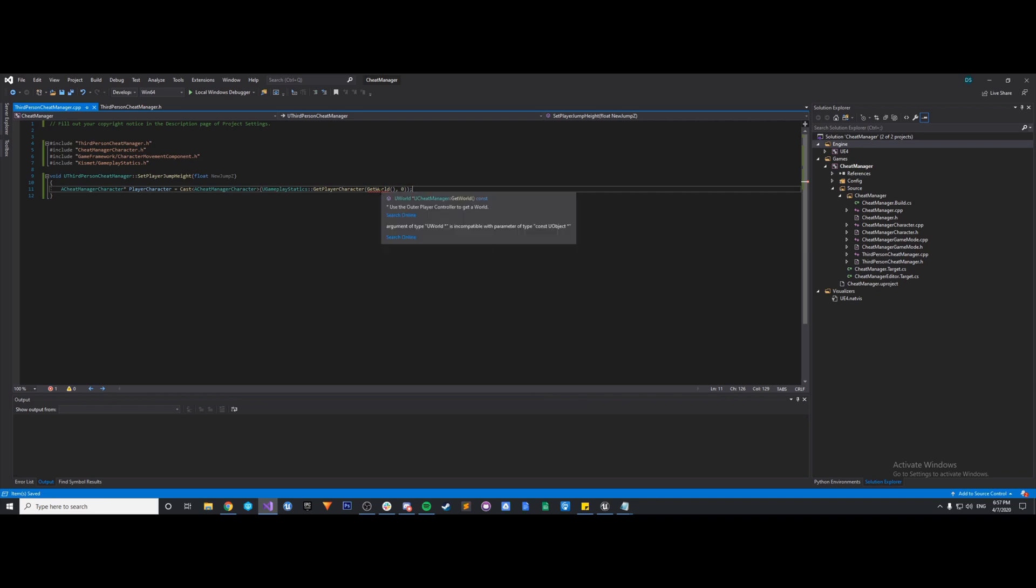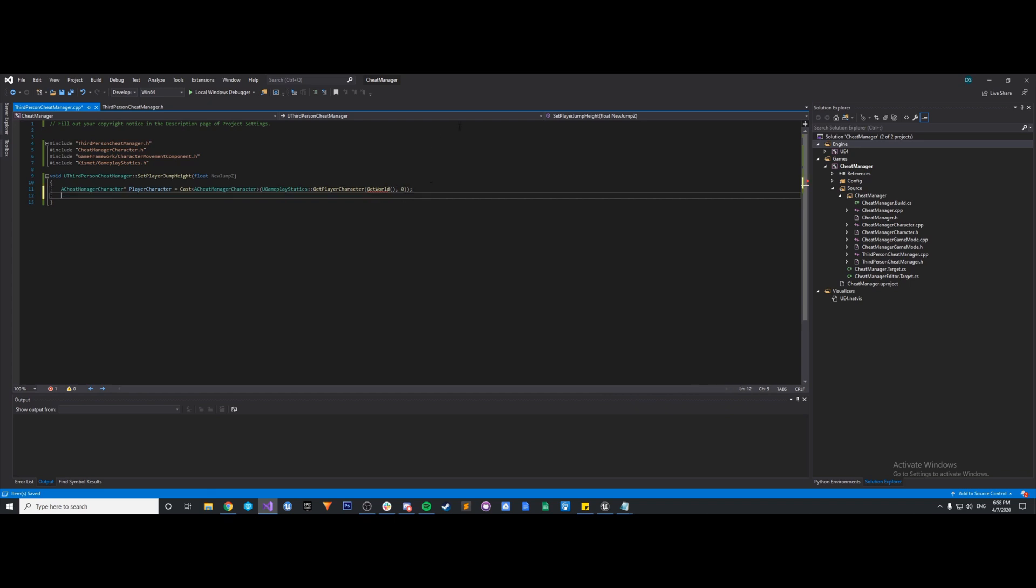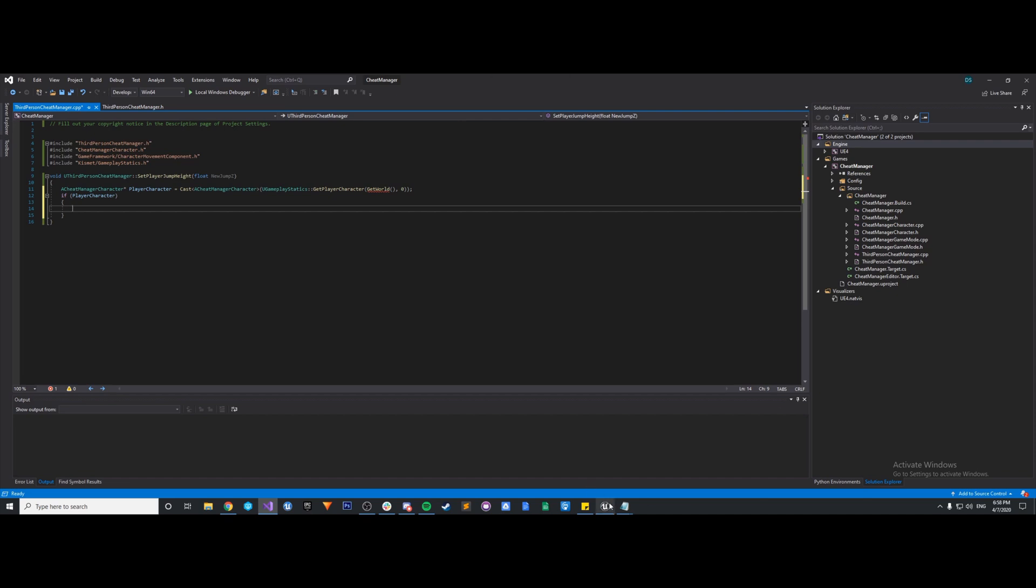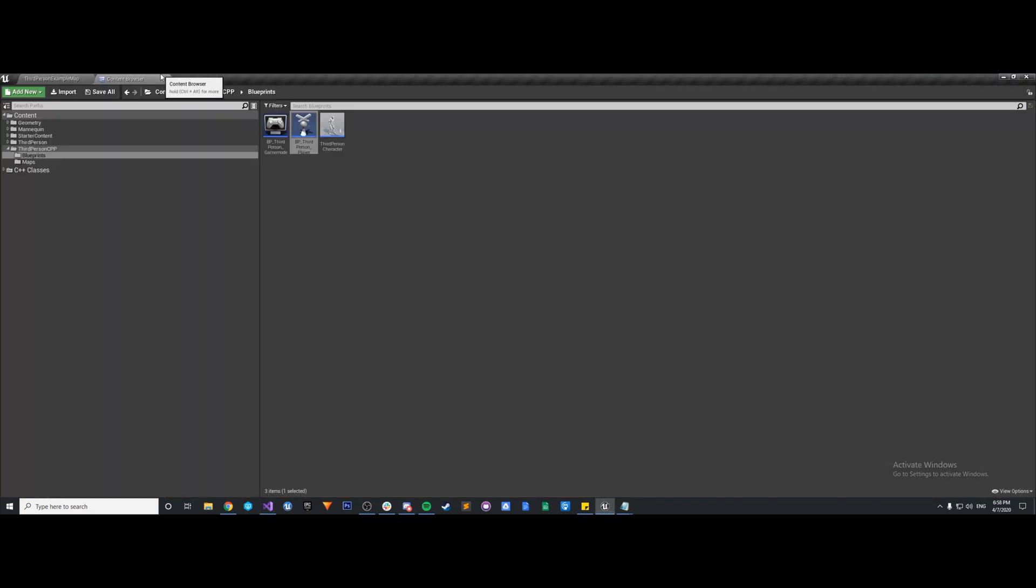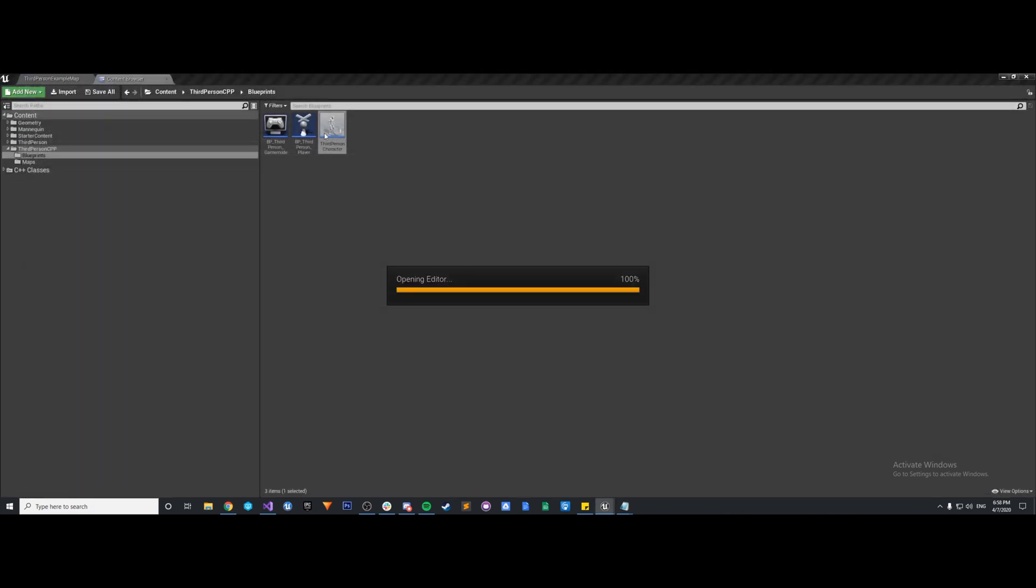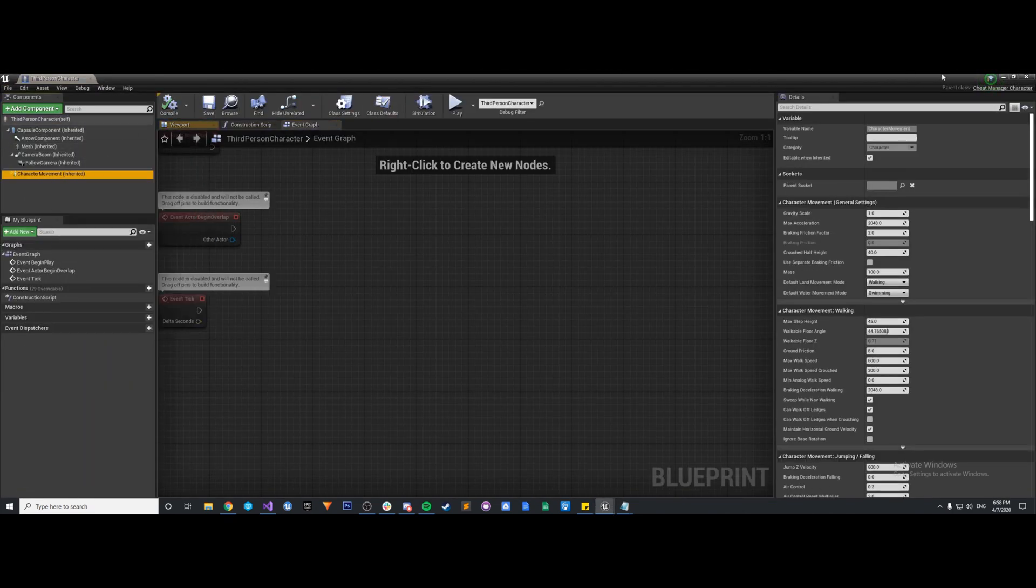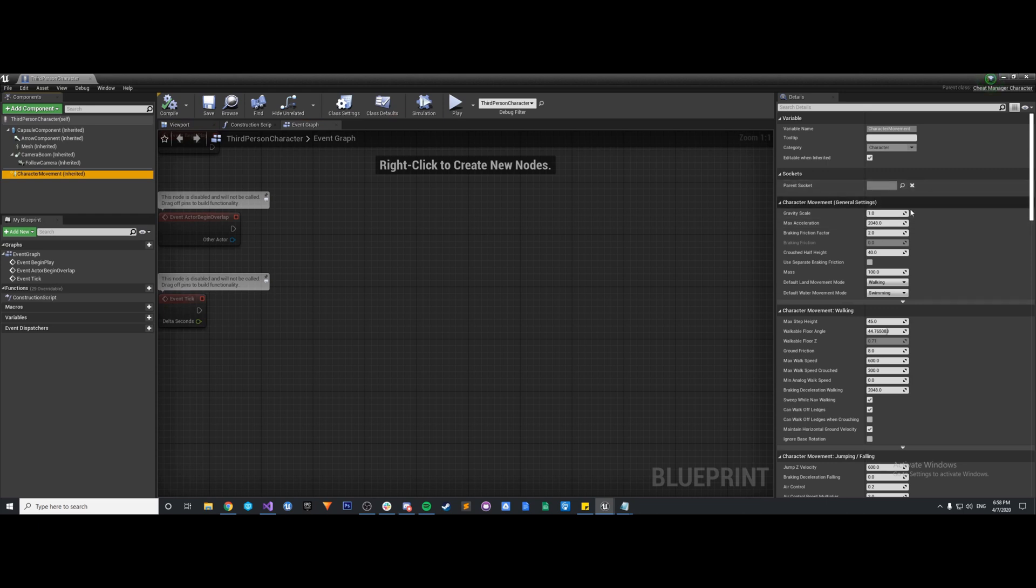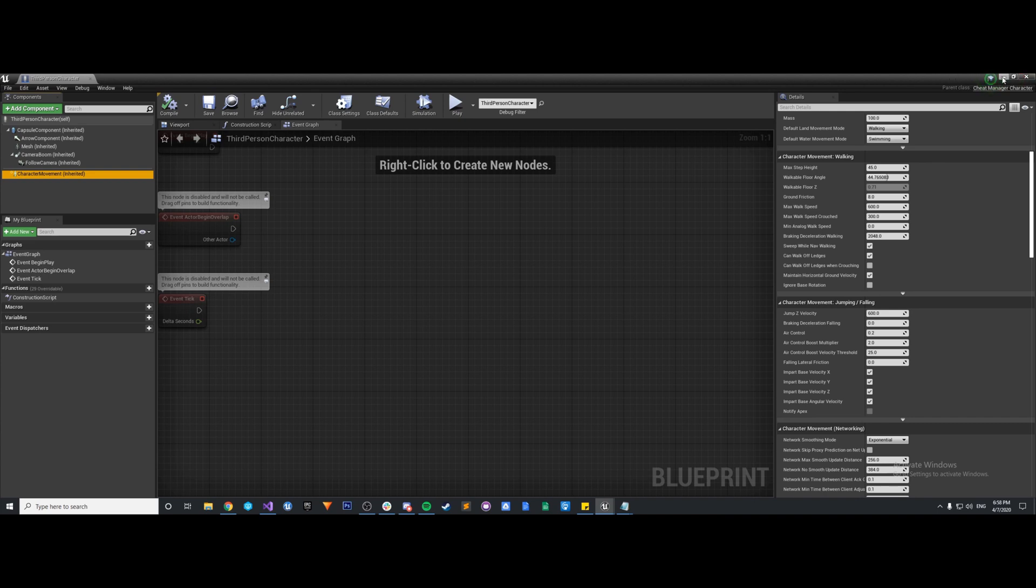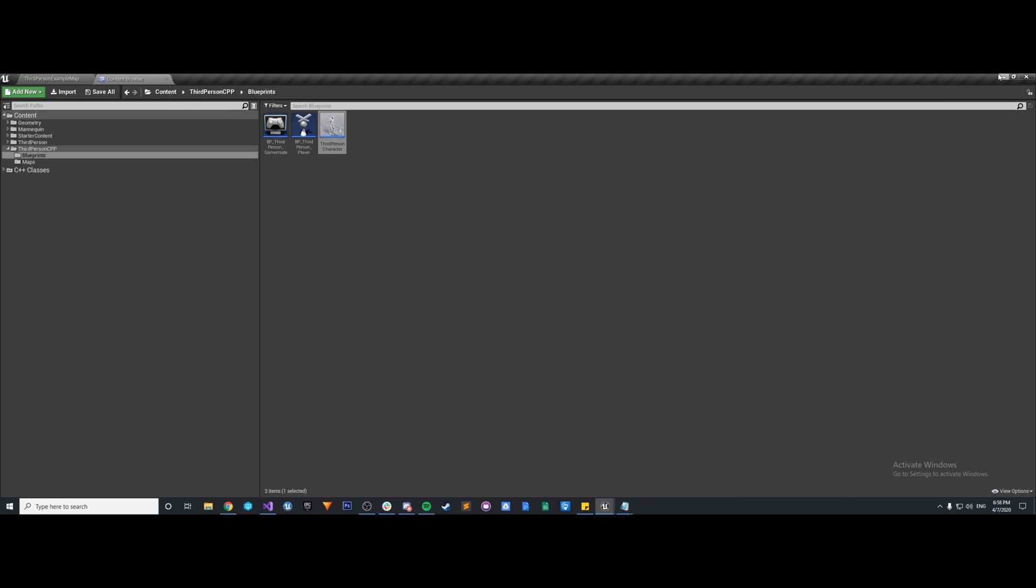So getPlayerCharacter, and then we have getWorld. So now, if our PlayerCharacter is valid, so if PlayerCharacter, that's when we can access its character movement component and set a new jump Z. So just to tell you a little bit what we're doing, in our player character here, let's open up the blueprint. We have a character movement component, and what we're looking for is jump Z velocity. That's just going to pretty much tell you how fast your jump is or how strong it is. So that's the property we want to modify.